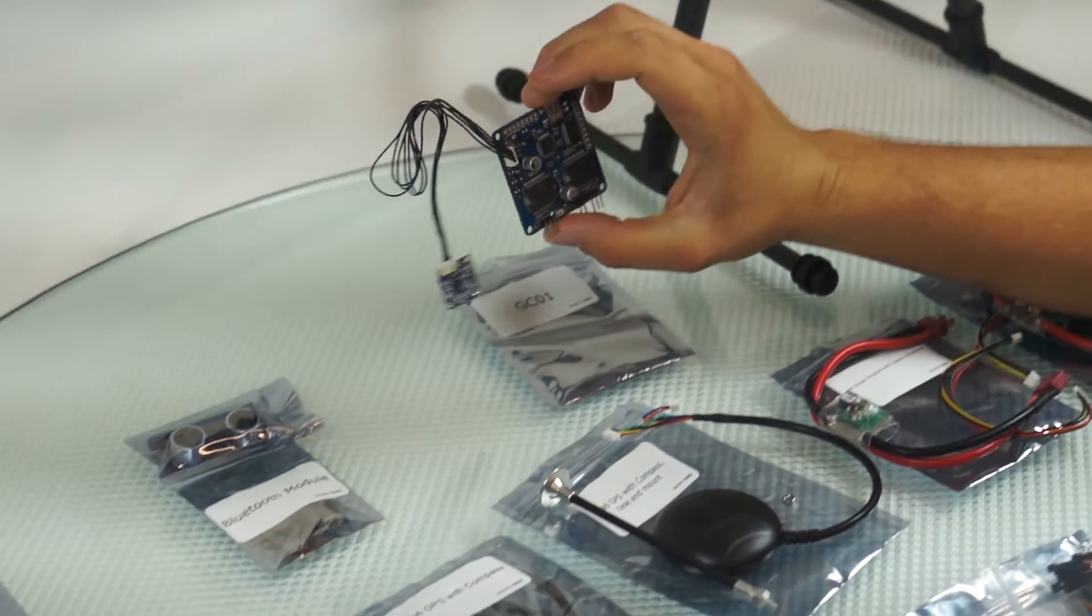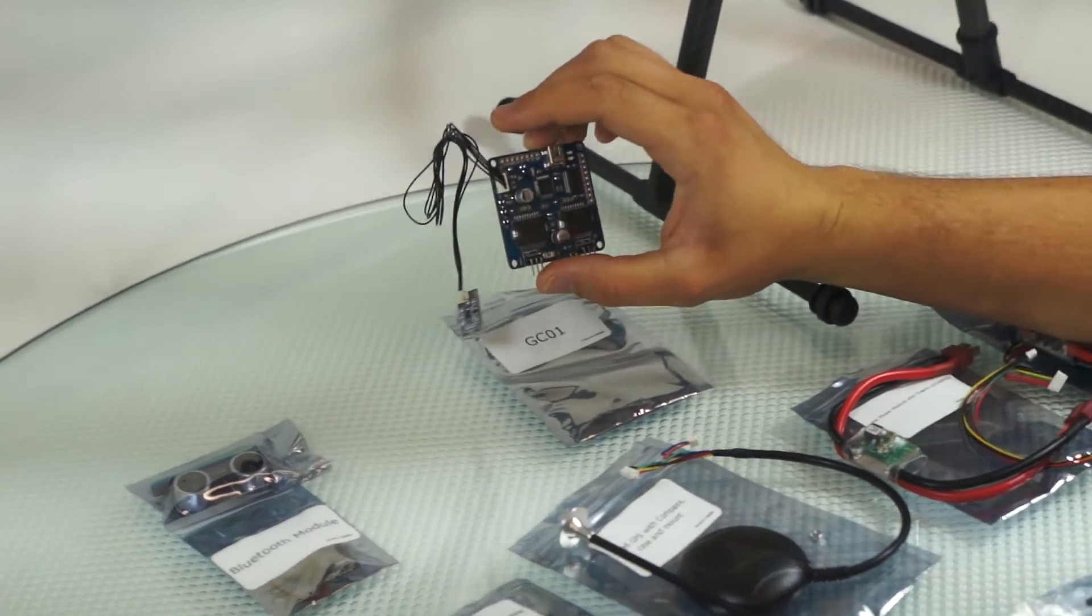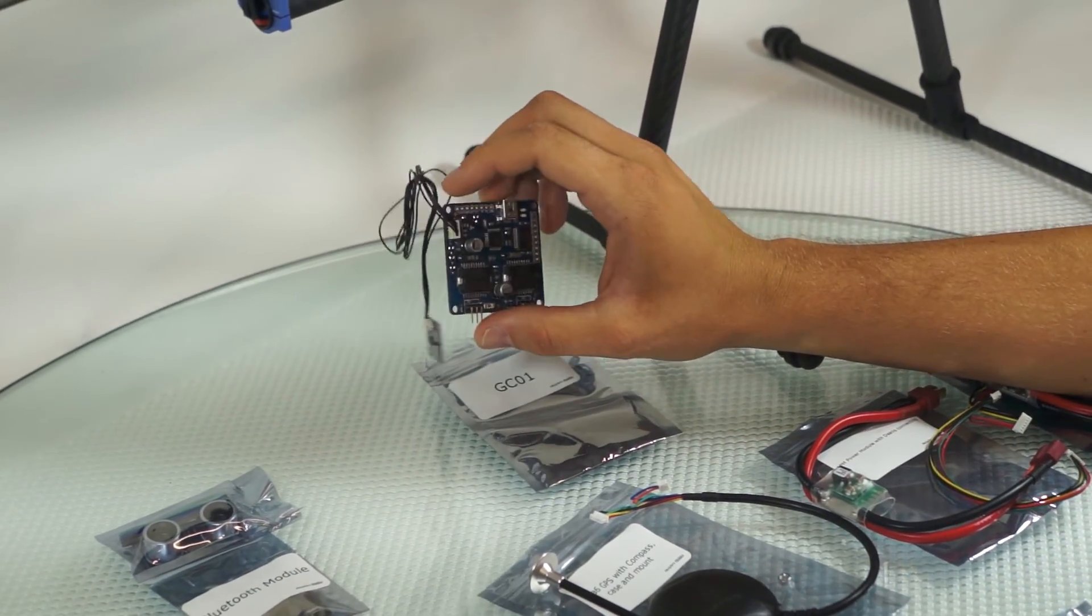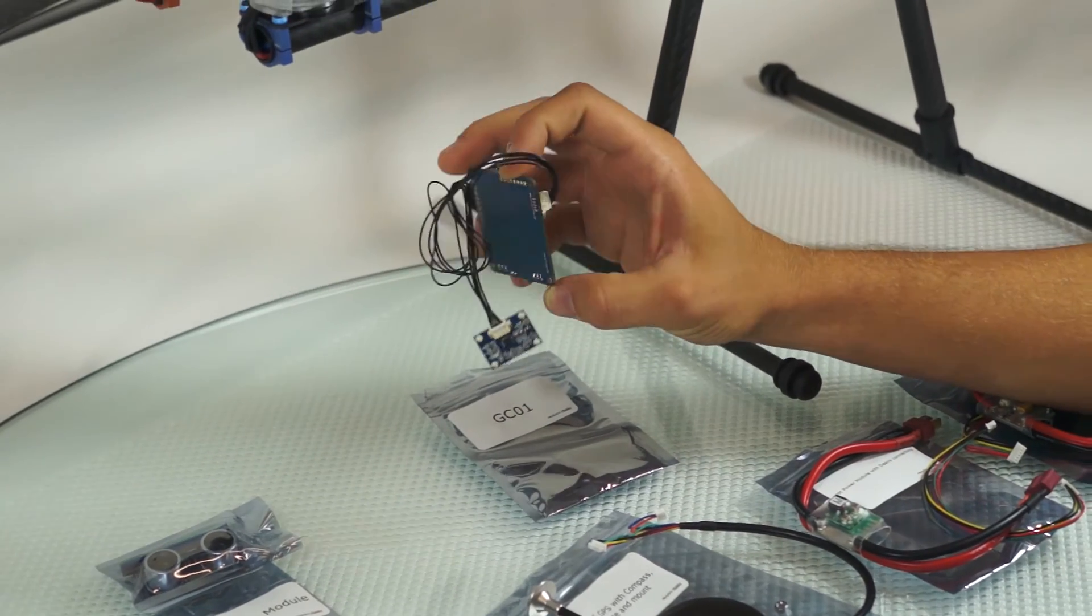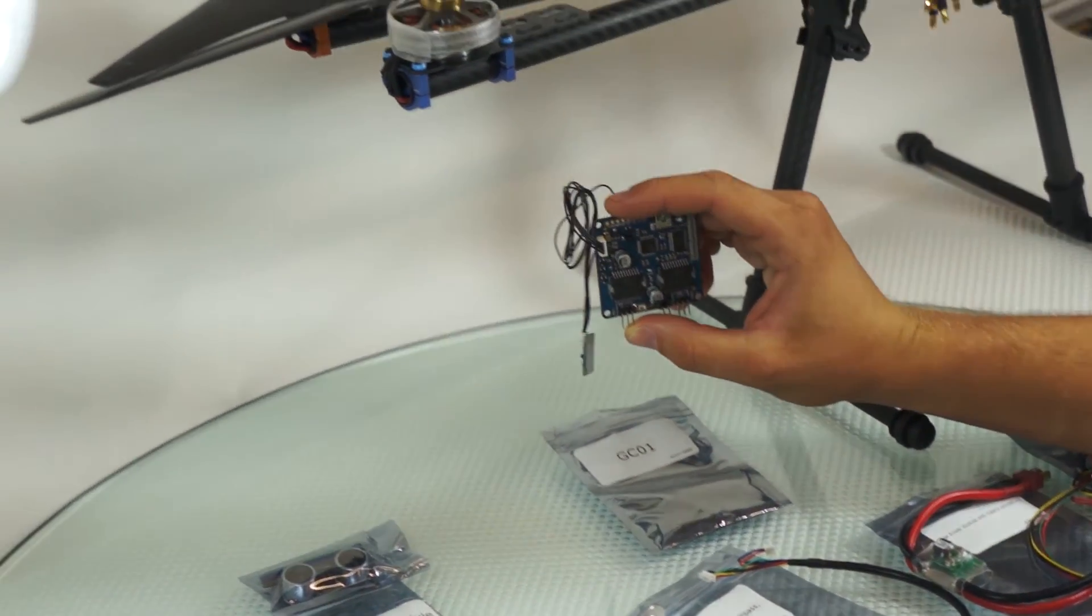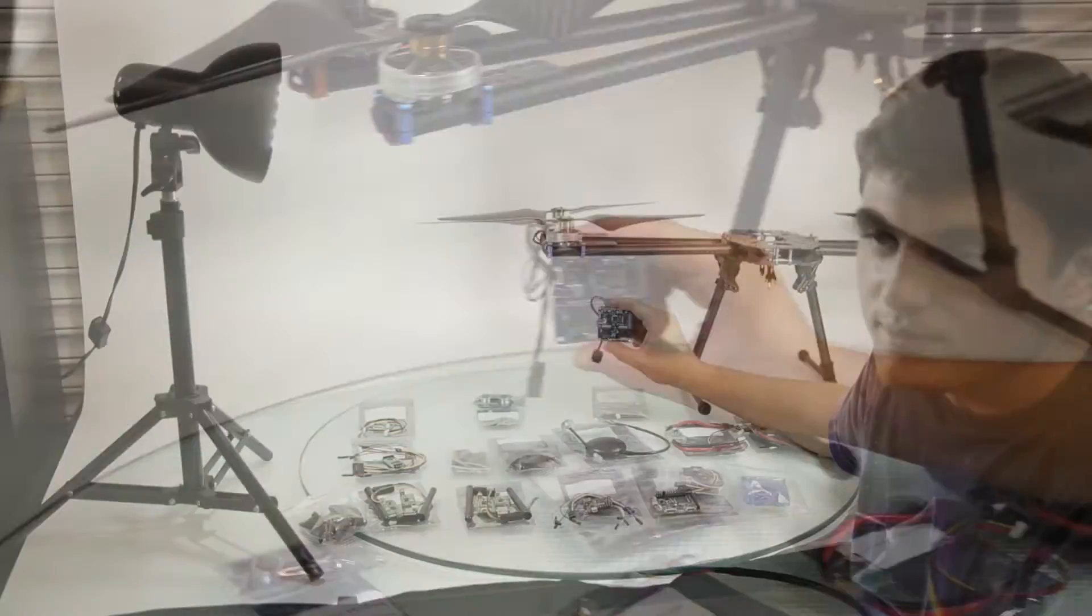Here's another product. Now we're stepping away from the flight controllers. This is a gimbal controller, which stabilizes your camera gimbal.